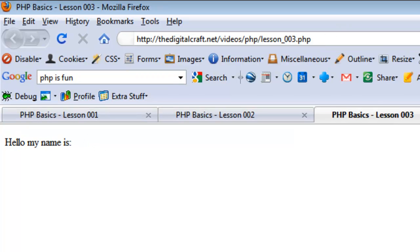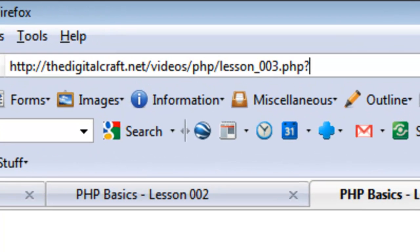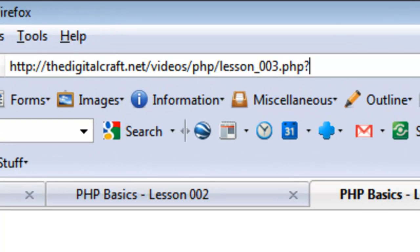When we upload we'll see this, and the reason is we never gave a value - we have not put a value in the URL.